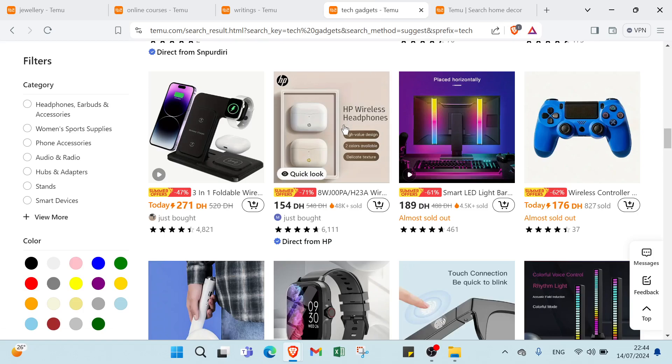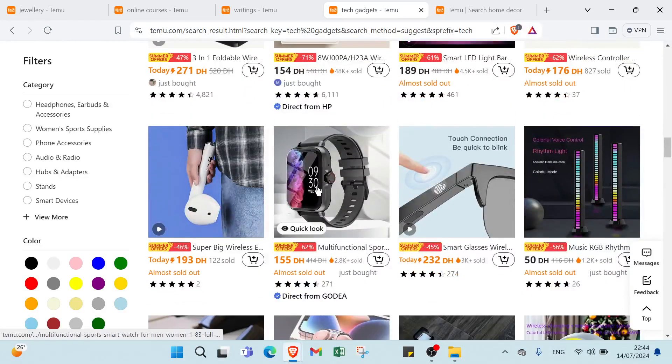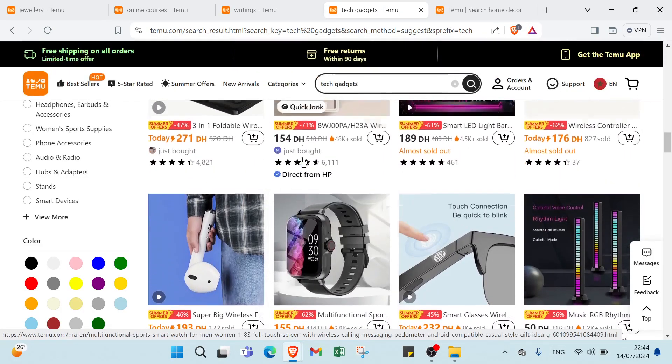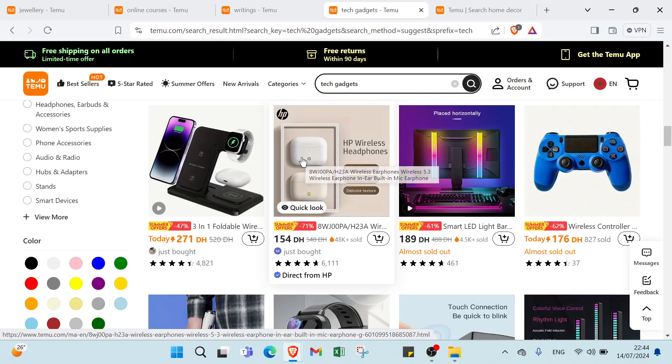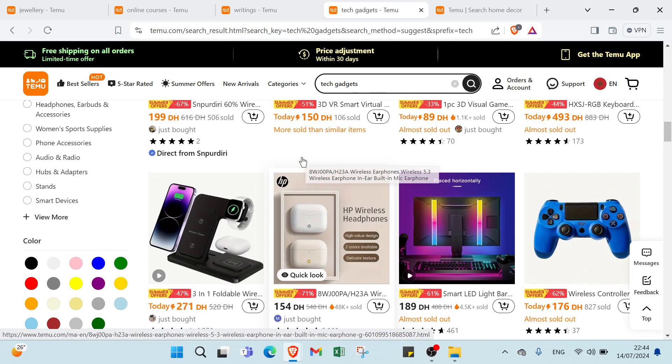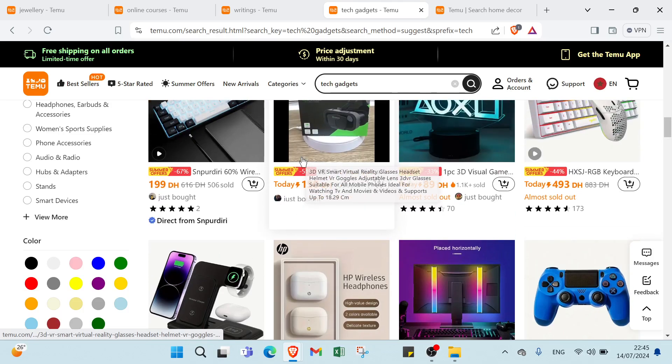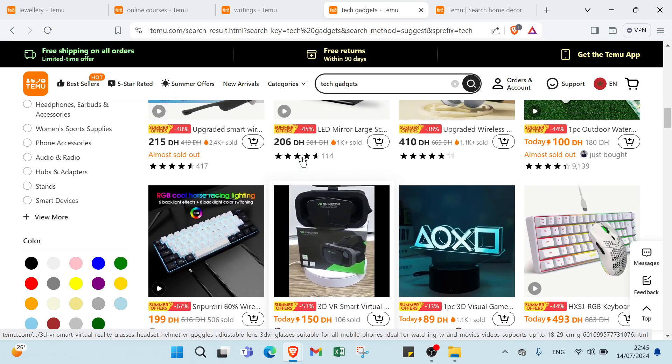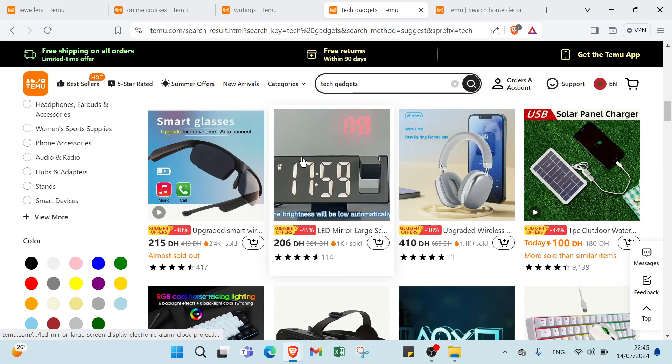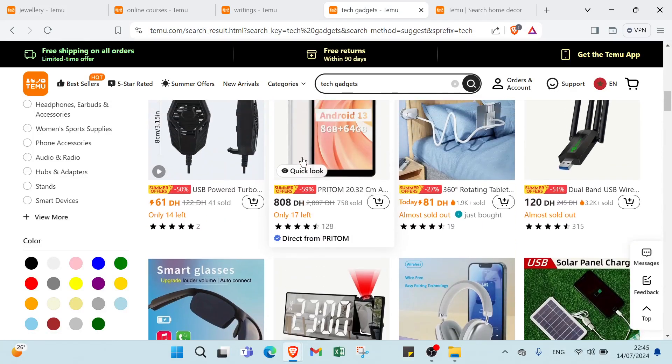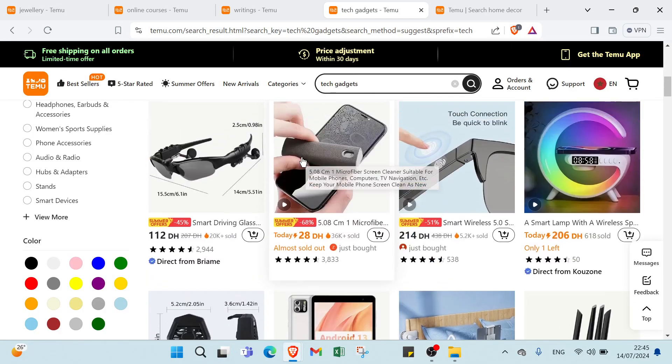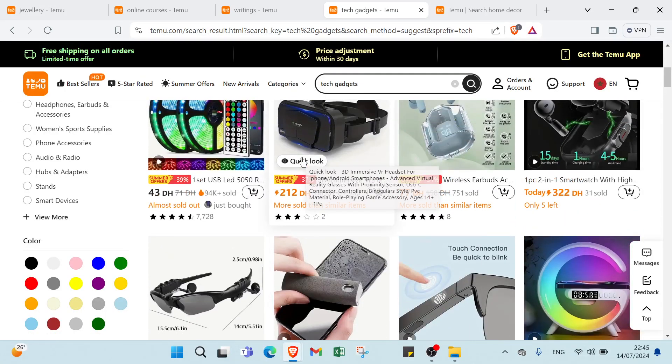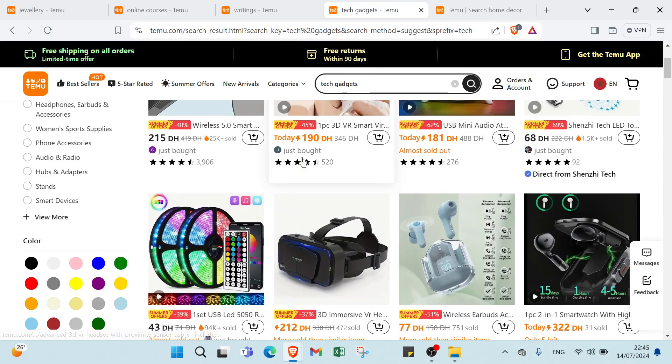The fourth one we have affiliate marketing. The example is tech gadgets. For products we have promote smartphones, laptops or accessories from other sellers. For method we have share affiliate links on a tech blog, YouTube channel or social media. For commission we have earn a percentage of sales made through your referral links. For content we have write reviews, unboxing or how-to guides to attract potential buyers.